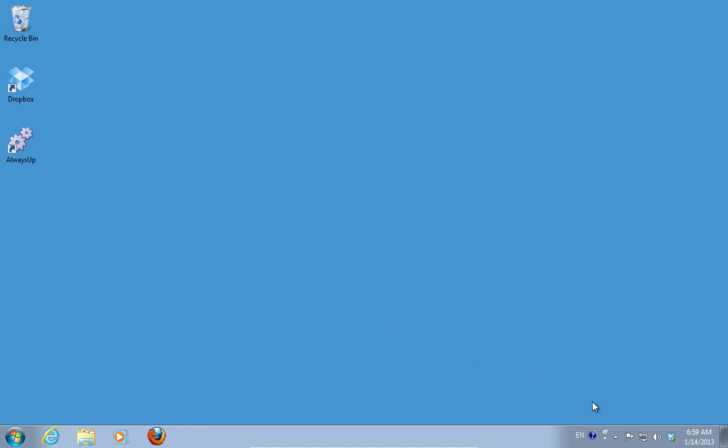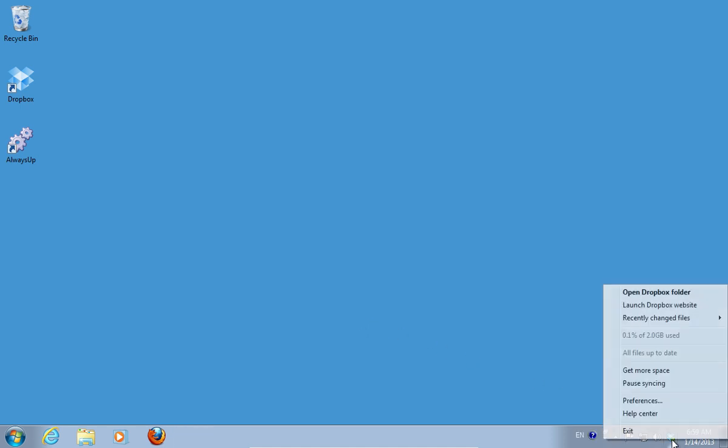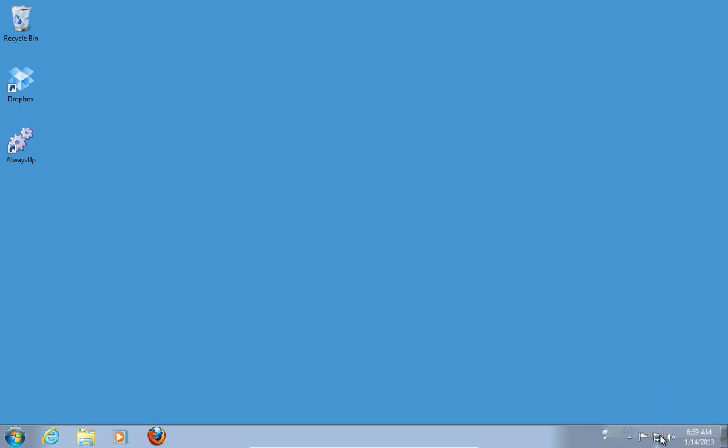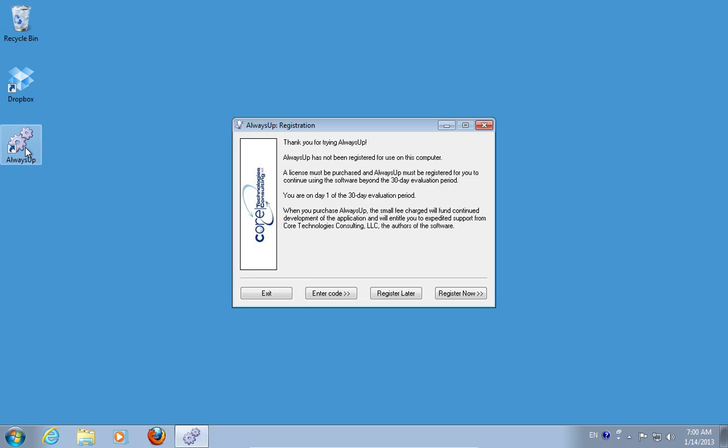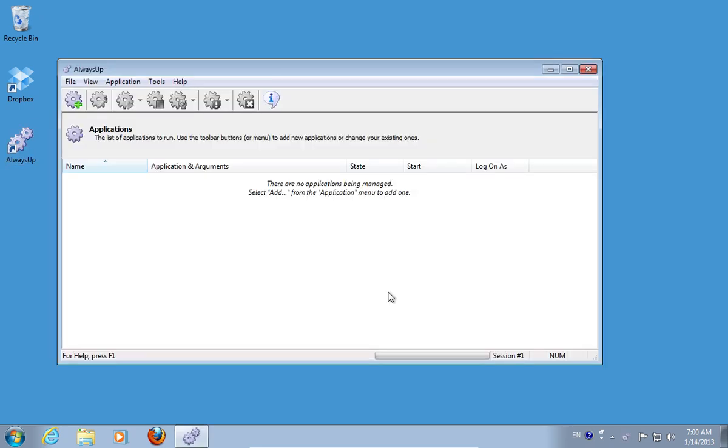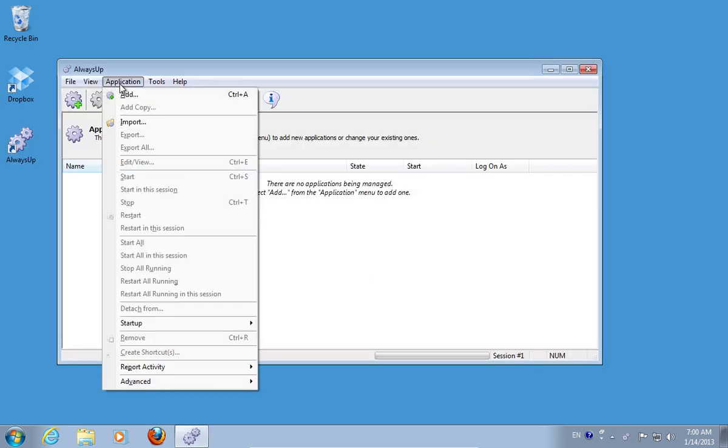Right-click on the Dropbox icon and choose Exit. Start the Always Up program from the desktop. Go to the Application tab and choose Add.